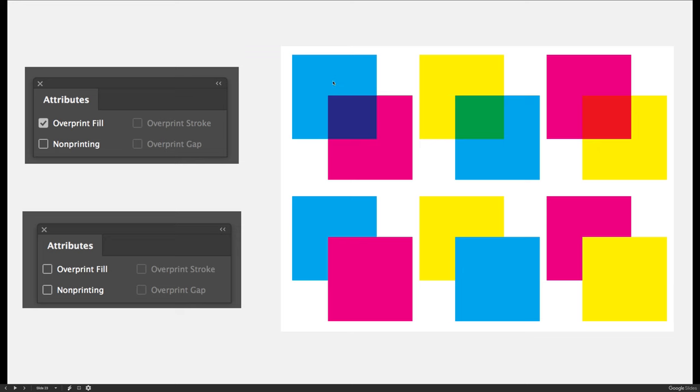If I set either one of these squares to print as an overprint, it'll allow one color to print right over top of the other. Now if I look at the bottom example, I can see that the magenta is printing over top of the cyan. In this case, I would print a solid cyan square. It would be the entire shape of the square. It wouldn't leave a little notch for the magenta. When I print a solid magenta square over the top, anywhere that overlaps, the colors would blend.